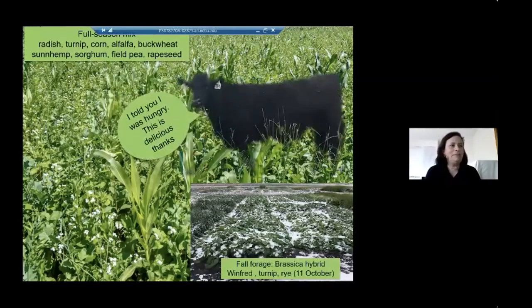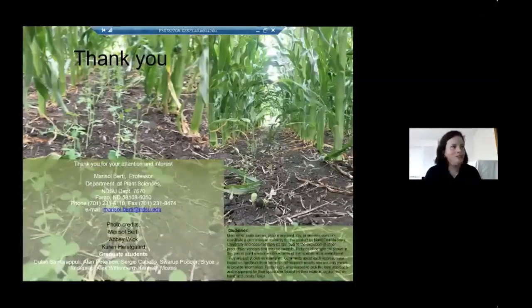Thank you for listening to this presentation. If you have any questions, you can send an email. Thanks to Scott for handling the technical aspects of these online webinars. Marisol is available for about 10 questions before her next meeting. One question: given the 2019 unharvested corn still standing in many fields, what options exist using cover crops to manage those acres?